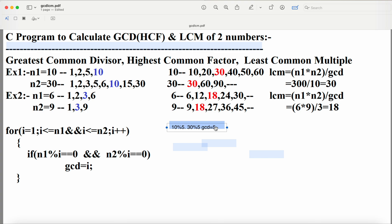After the loop exits, GCD=10 is displayed as the result. Now let us calculate LCM using the formula n1×n2÷GCD. n1=10, n2=30, GCD=10. So 10×30=300, and 300÷10=30. So LCM output is 30.